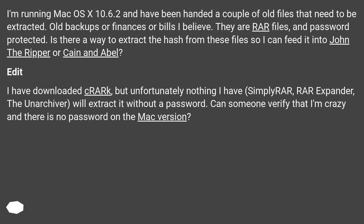Edit: I have downloaded Crook, but unfortunately nothing I have — Simplira, RAW Expander, the Unarchiver — will extract it without a password. Can someone verify that I'm crazy and there is no password on the Mac version?